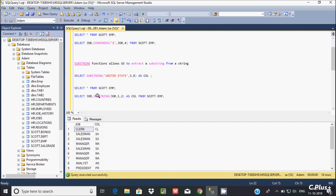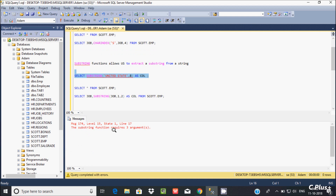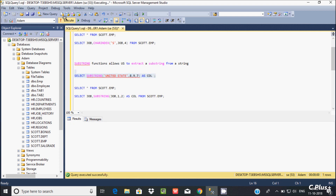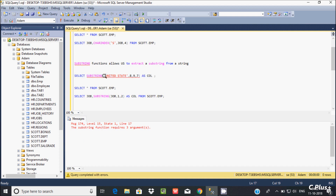If you pass only two parameters to SUBSTRING you get an error — it must have exactly three parameters. Passing three parameters works correctly and returns the expected result. Adding more than three parameters also throws an error. So SUBSTRING requires exactly three parameters. That covers the SUBSTRING and CHARINDEX functions in Microsoft SQL Server Management Studio. I hope this video is helpful — thanks for watching!